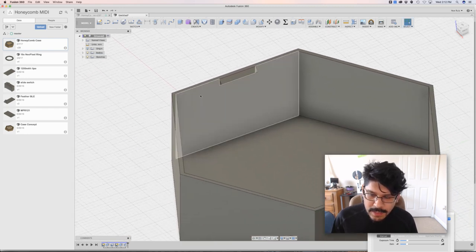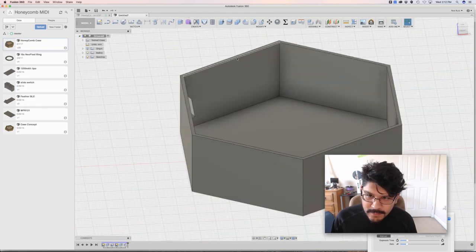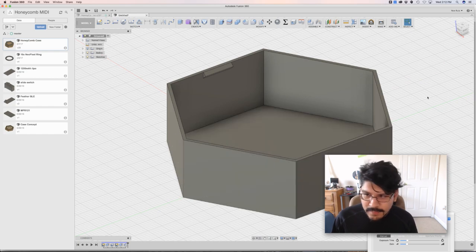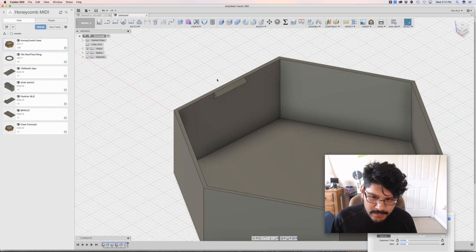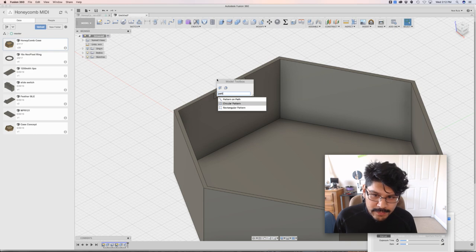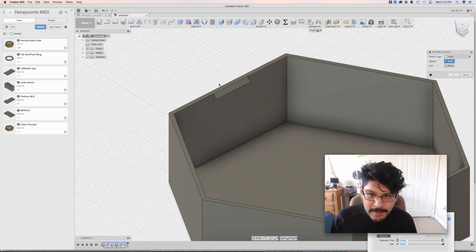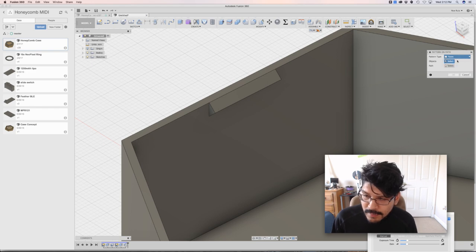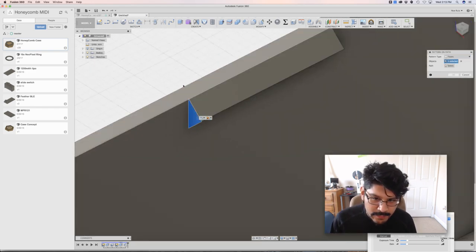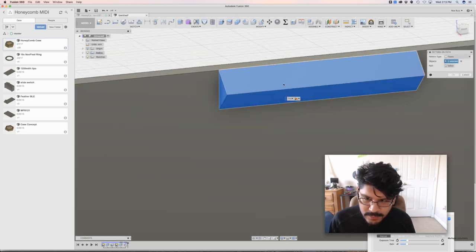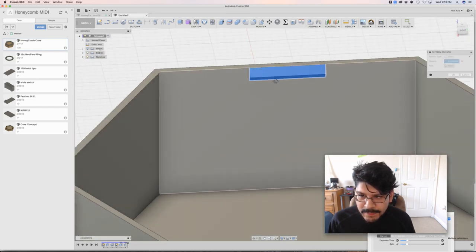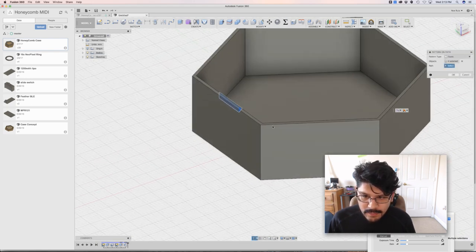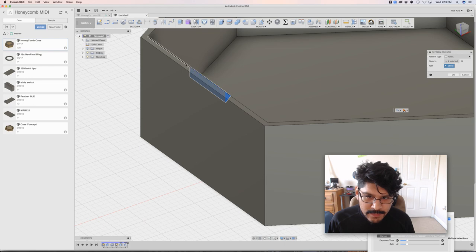All right, so now I've got a nub. Now how do we make a copy of this guy six times and make them flush on these things? You could do a mirror, but that's not the right way to do it. And we can't use a - here's all the patterns we can do. We can do a circular pattern, rectangle pattern, and then pattern on path. And that's what we'll be using today. So I'm going to pick that. The pattern type is set to faces, but you could change it to bodies or features or components. In this case, we just want to do the faces. So I'll select the faces - the little triangle profile, the bottom and the top edges here, and then the one on the right side here.